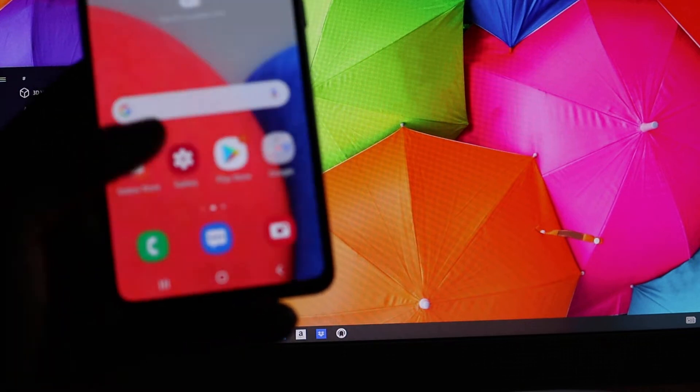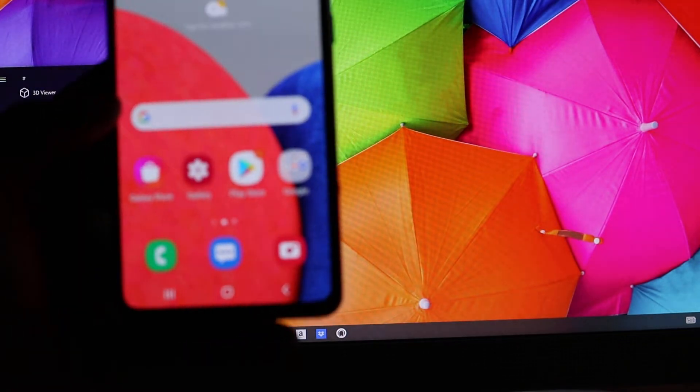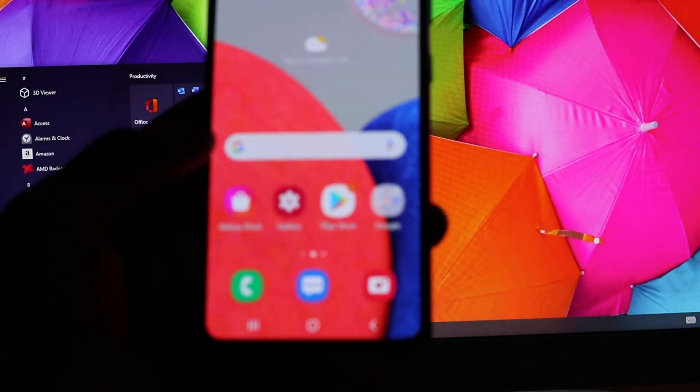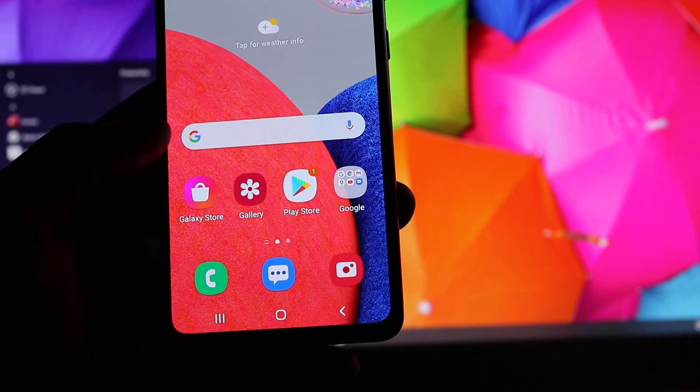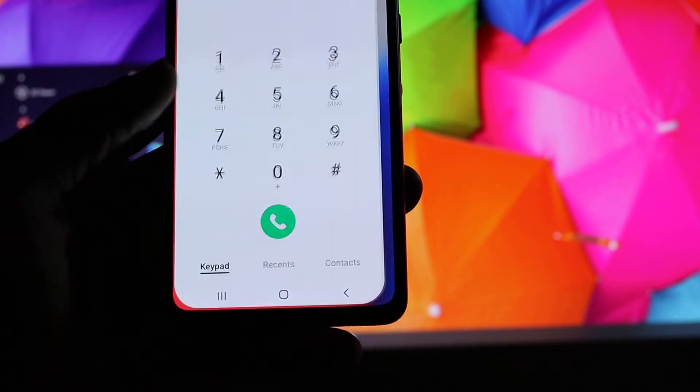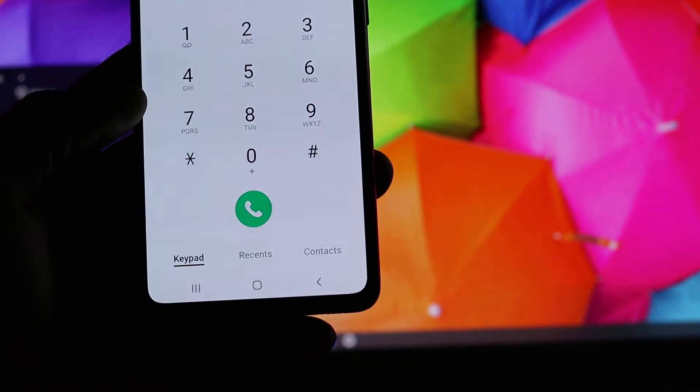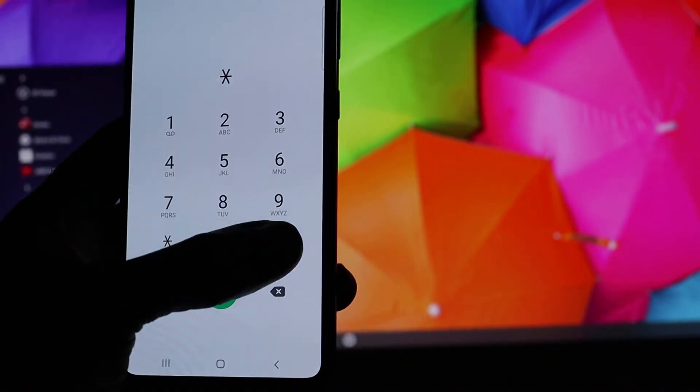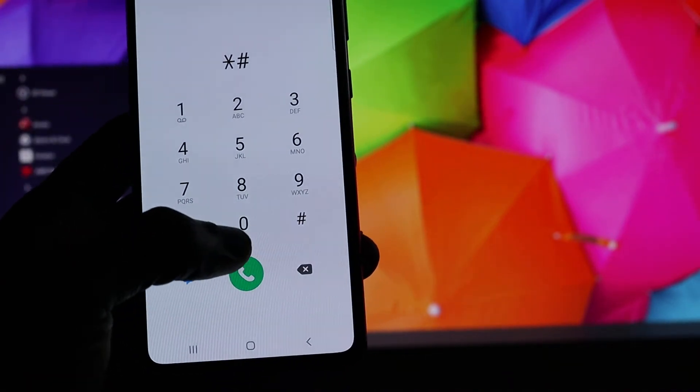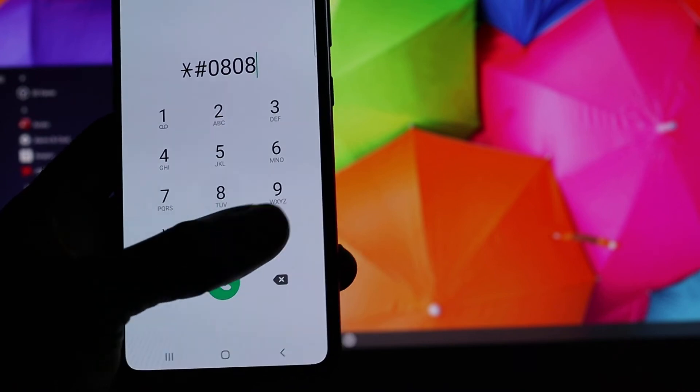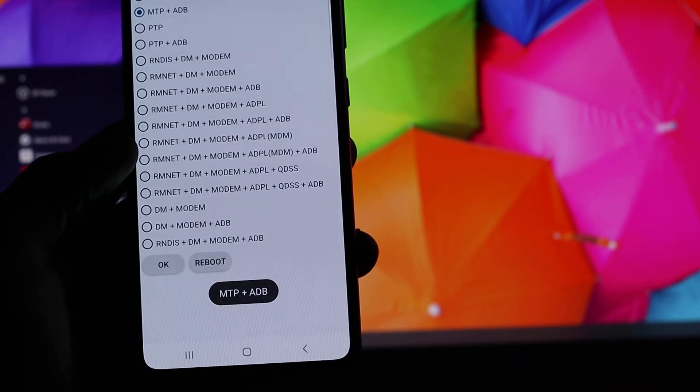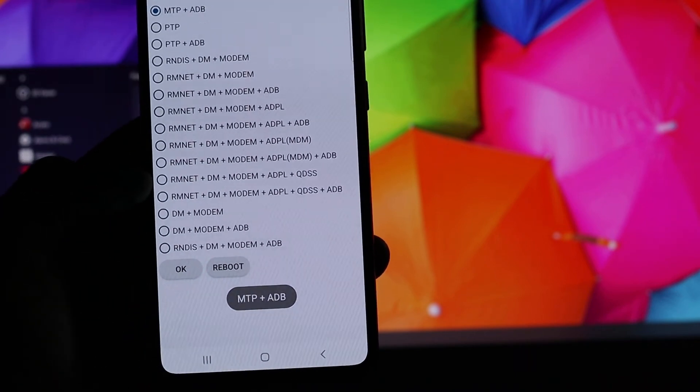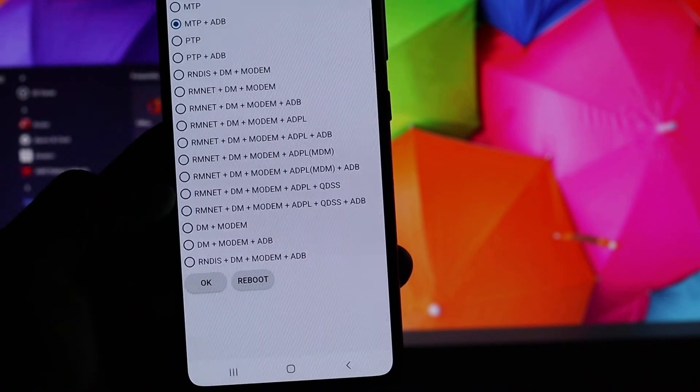So what we are going to do here now, you want to go to your dialer. You want to type *#0808#, and here you can see a lot of options.